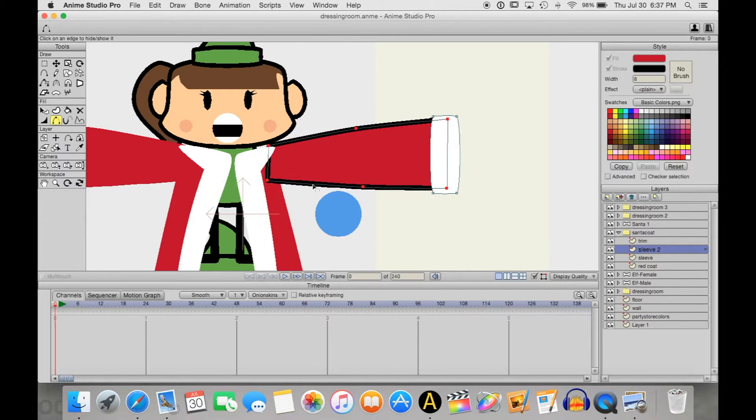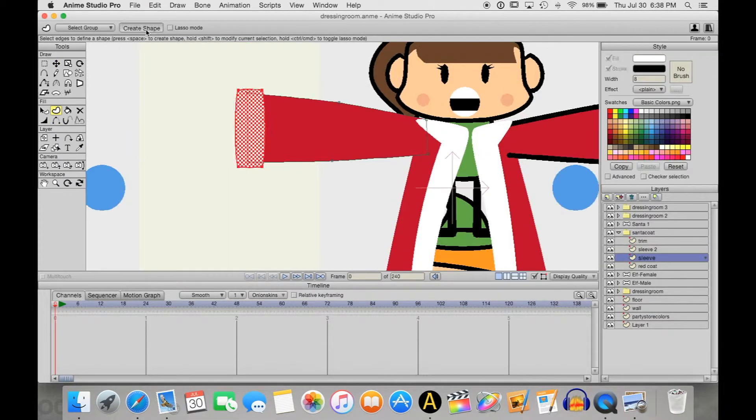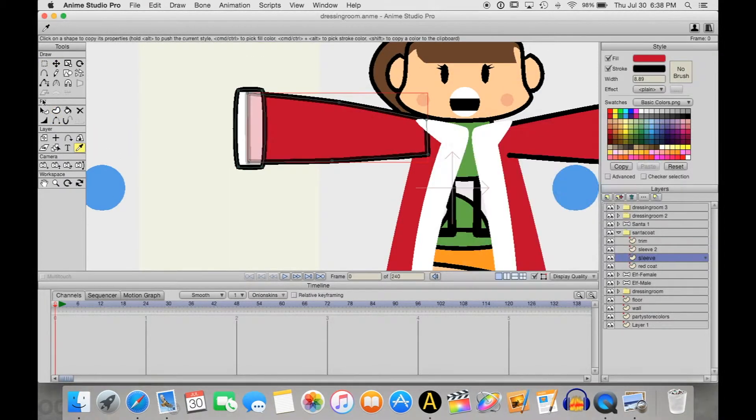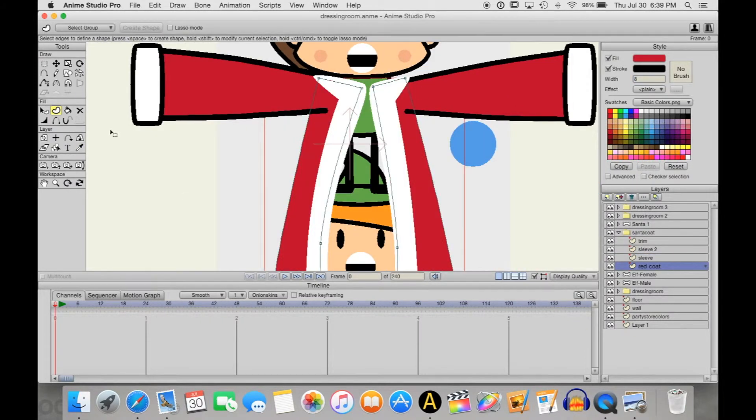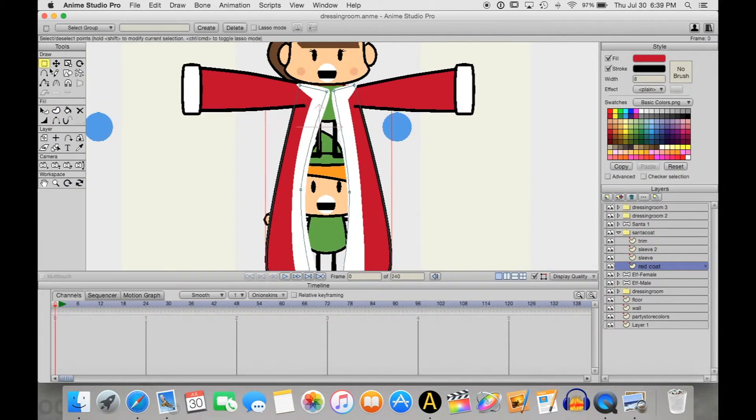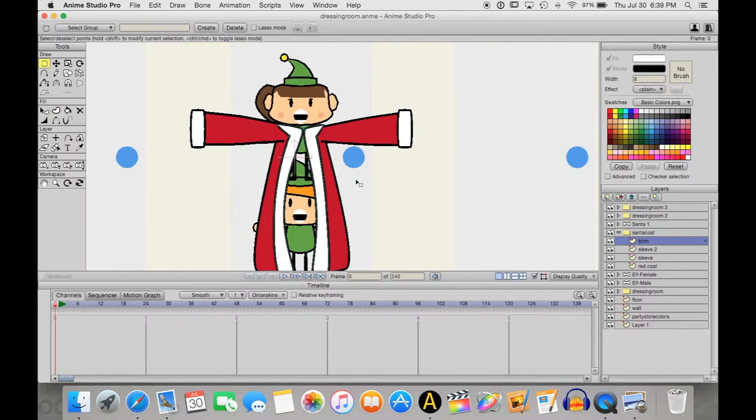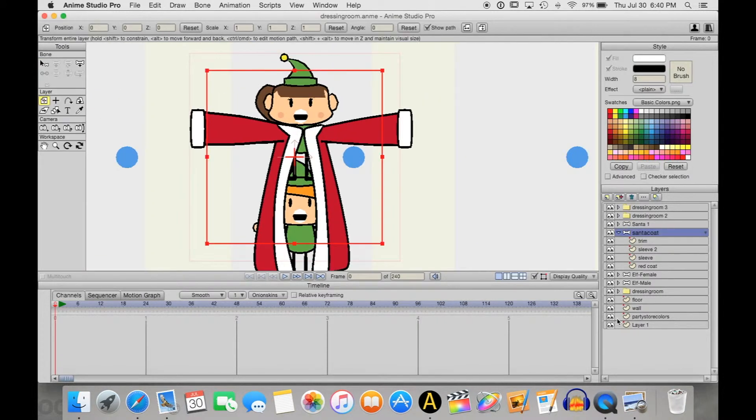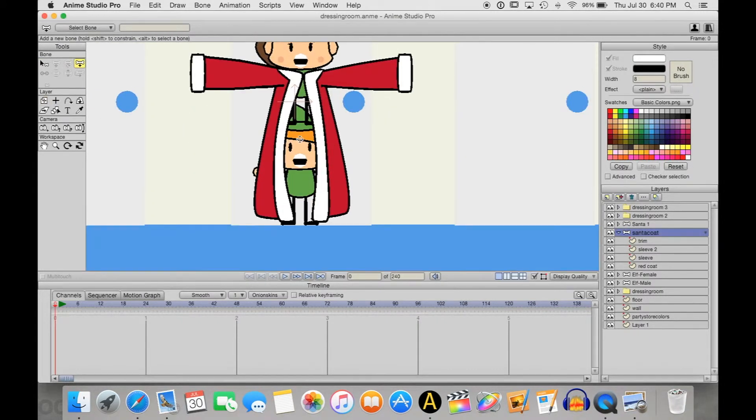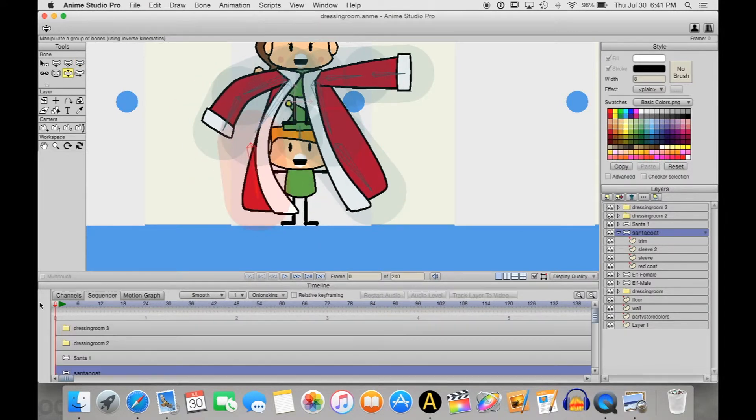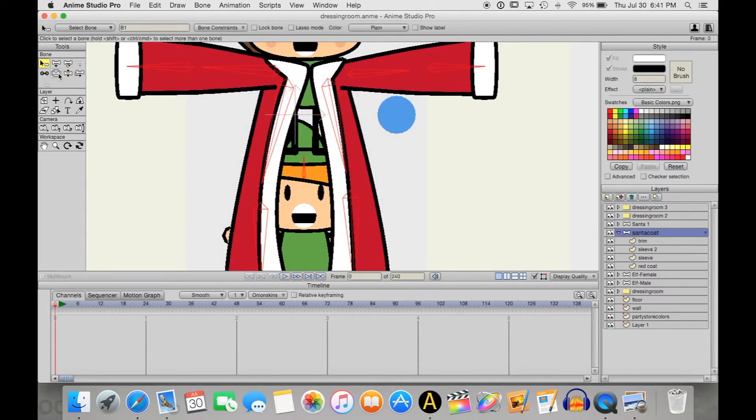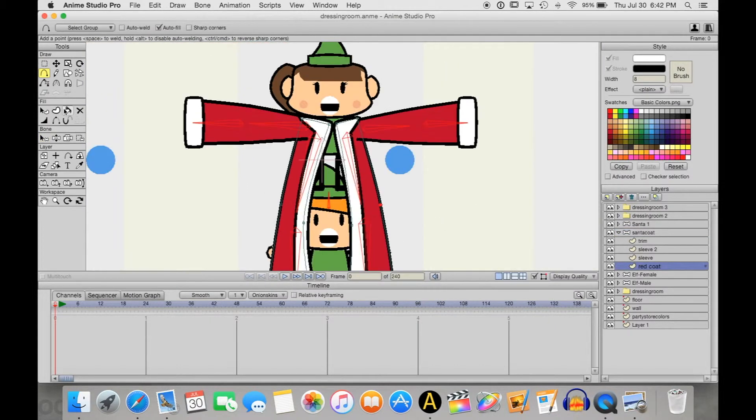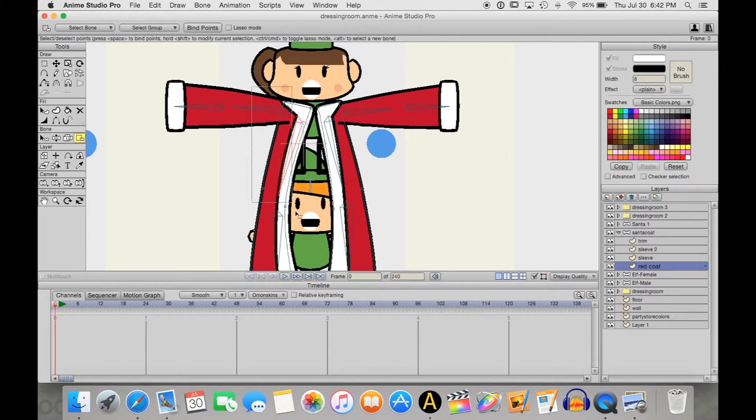So maybe you're asking yourself, Jim, why are you working on the Christmas cartoon again? Didn't you say you had this big project to come out in September? Well, this is actually it. And now you're probably thinking to yourself, All right, unsubscribe. I see Christmas decorations in September in retail stores. I go to YouTube to escape from that. I don't want that on my internet. See ya. Hang on a second. I've kind of been a little bit dishonest with you all. This is not actually a Christmas cartoon.